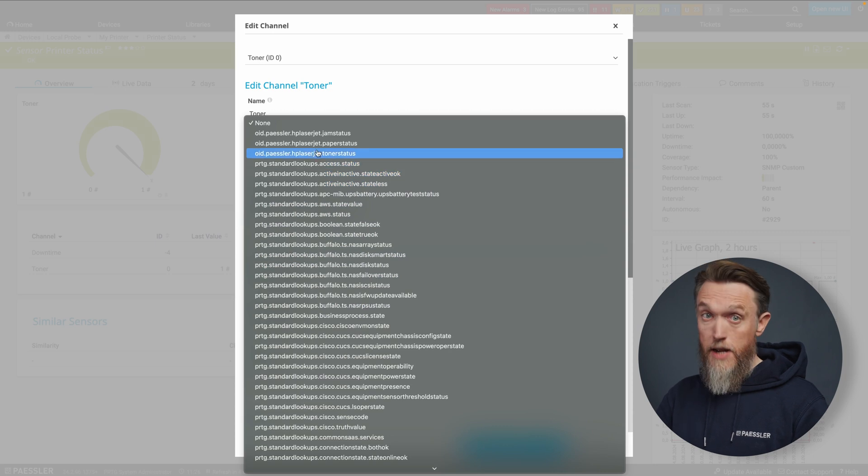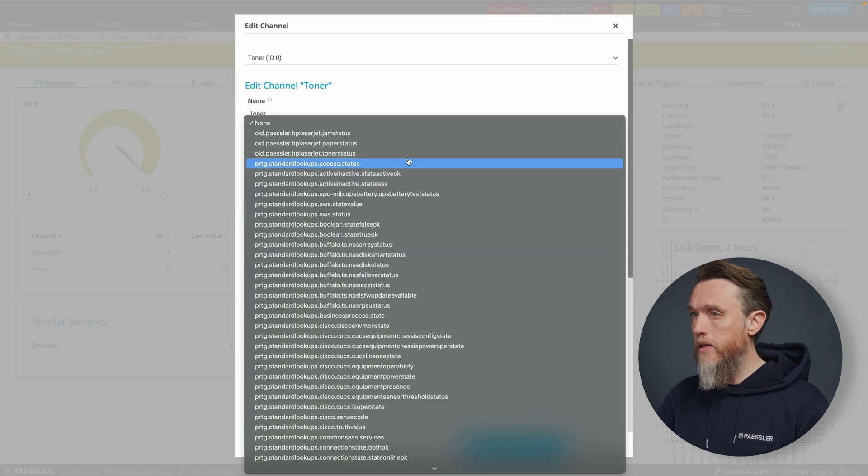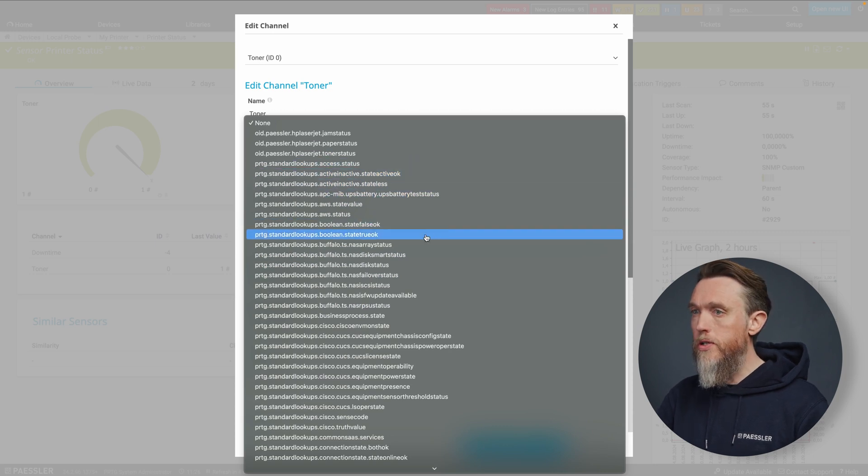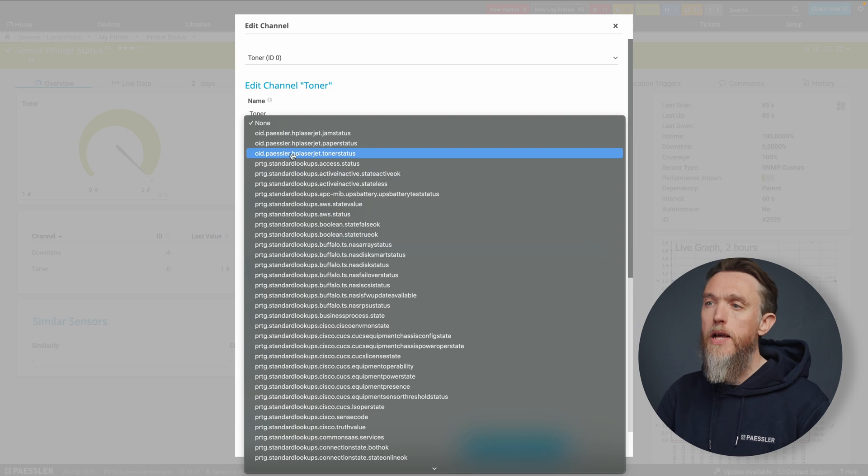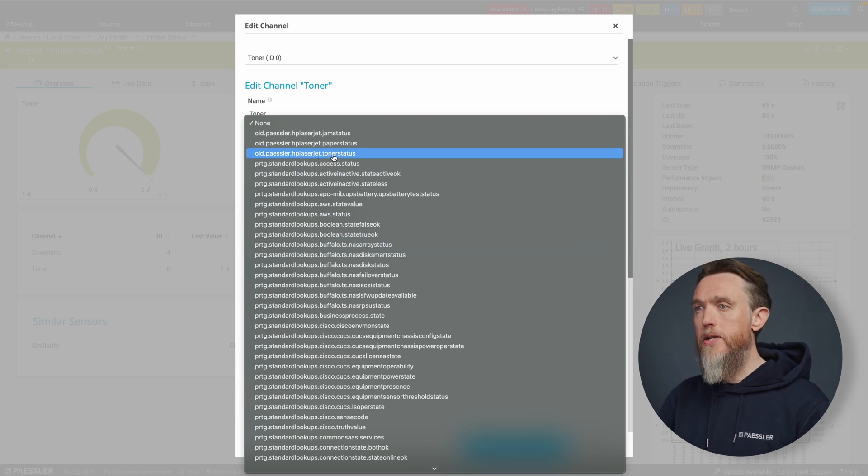And that just happens to be one here that we can use for our HP printer. So it's the OID Paessler HP LaserJet Toner status. So we're going to select that.